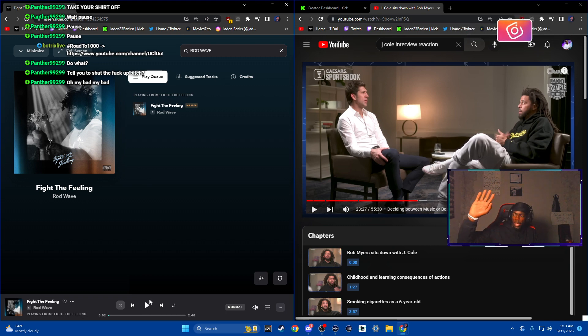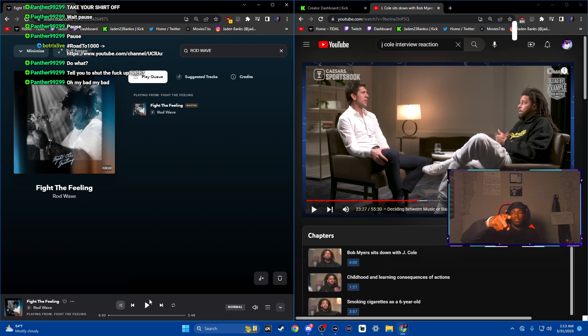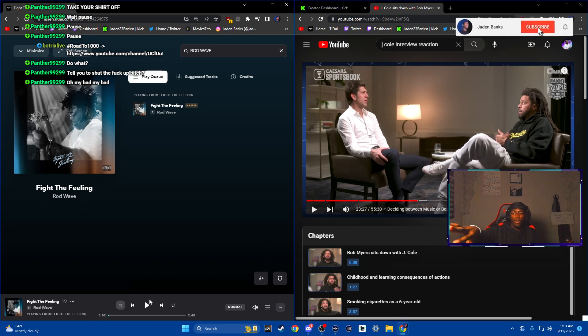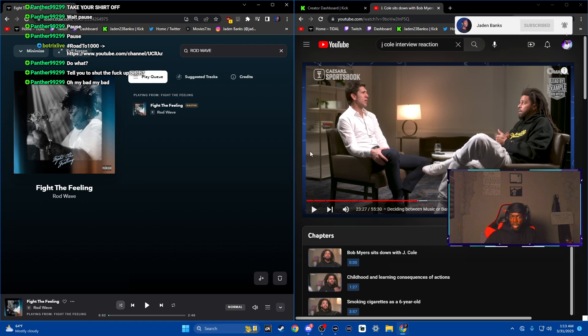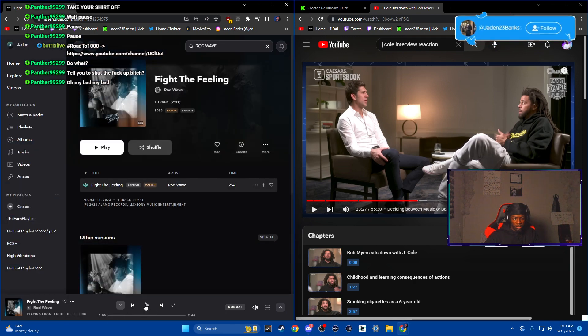Stop. And at this time, I think we have 800 subscribers. So road to 1,000. Make sure you like, comment, subscribe right now. And we were watching J. Cole's interview on ESPN, as you guys can tell. But all right, let's go. Let's go.